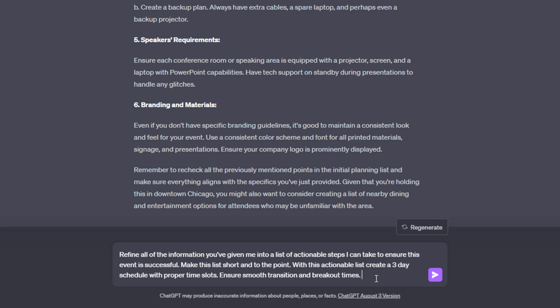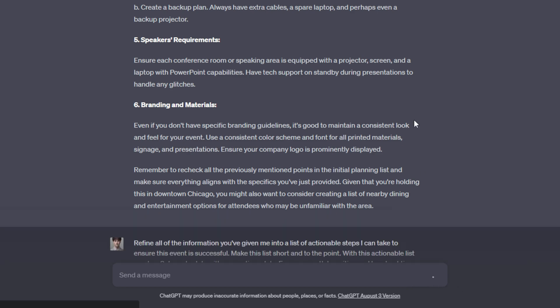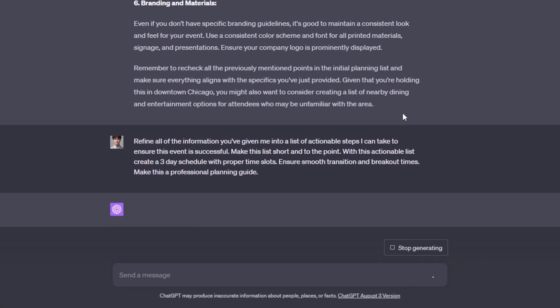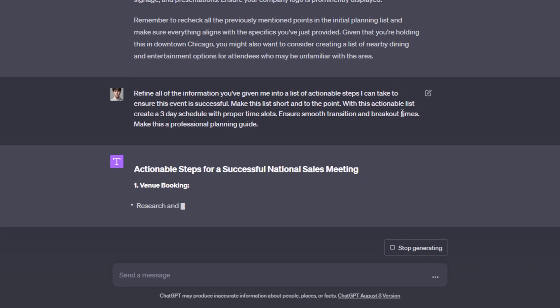So the schedule with the actionable list combined is going to be a superpower when it comes to planning your next event. Figuring out the most efficient way to lay out a schedule is one of the hardest parts about planning an event because everything has to be smooth. And then at the end here, I'm going to add on and make this a professional planning guide, just so we have that more effective planning guide terminology in there. So now we are going to send off this message and we are going to get our actionable list with our schedule.